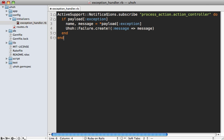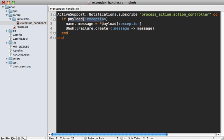I'm subscribing to a notification. Now I covered notifications in detail in episode number 249. So I'm basically listening to a notification that a controller action was processed. And if the payload contains an exception, that means an exception was raised while it was processing.